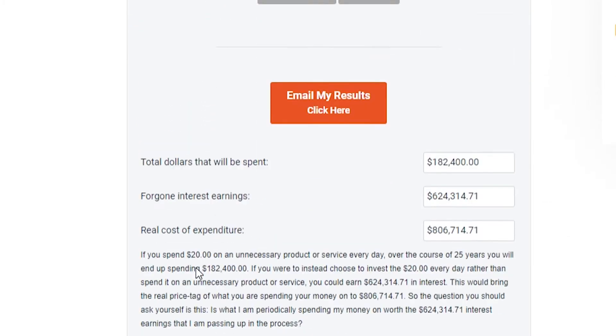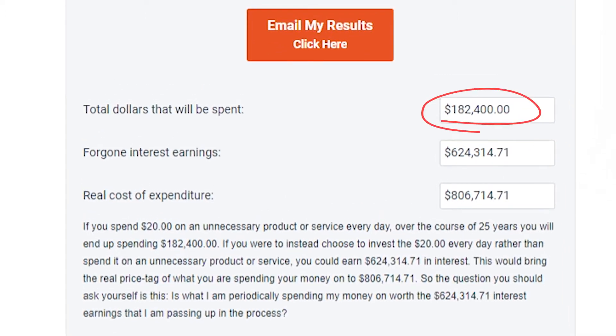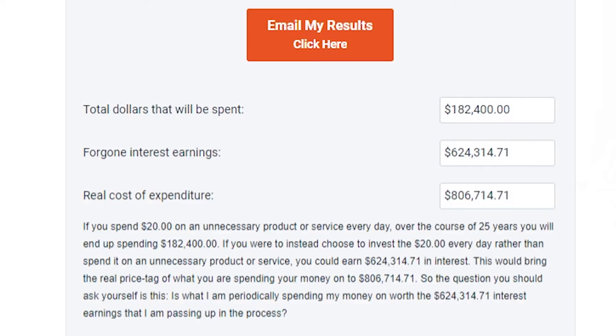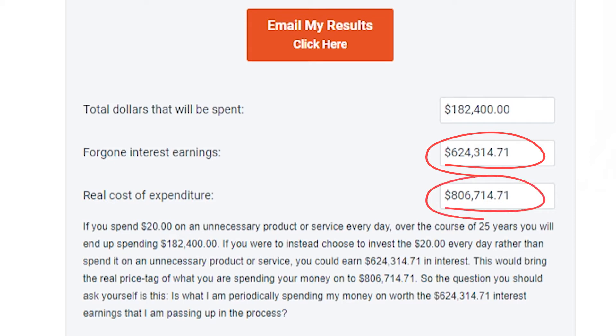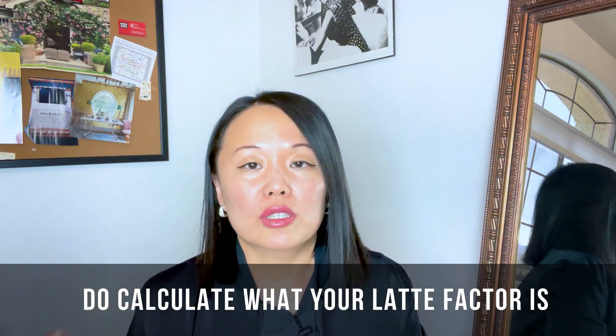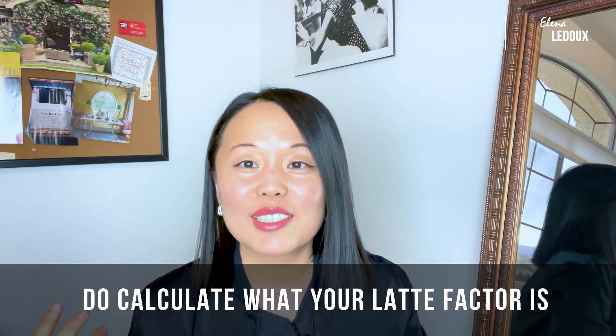We can see that the actual dollar amount spent on eating out is $182,000, which is a lot of money — though of course 25 years is a long time. But the worst part is what we actually missed out on in terms of earnings from the stock market: that's $624,000. And the real combined cost is $806,714, which is an astonishing number. Do calculate what your latte factor is — it could be a lot more modest than that, or hopefully not much worse.